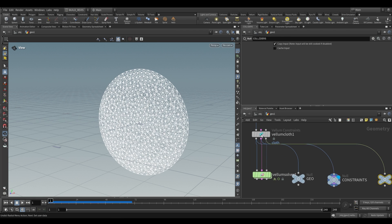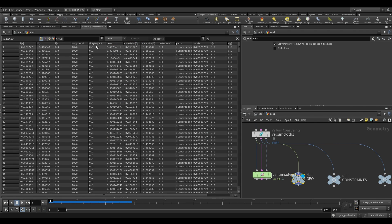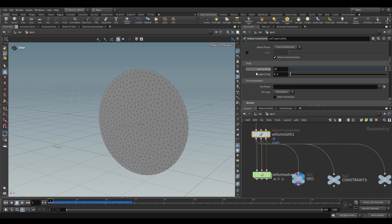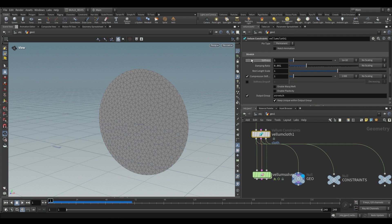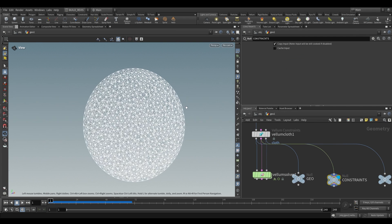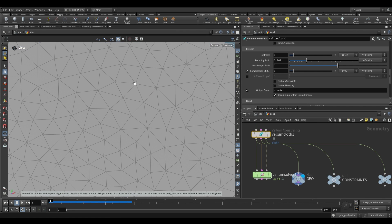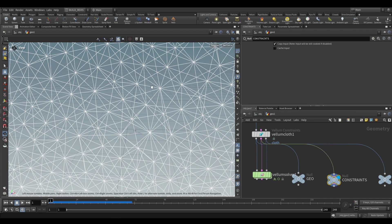Going back to constraints — on the Vellum Cloth node we have settings like mass and edge length scale. Mass is applied to the geometry itself. Normal drag and tangent drag are also applied to the actual geometry. Further down we have stretch and bend, which are the constraints applied in the constraint network. Stretch defines how much the rest lengths can change — the current length of a particular constraint. If this increases when a force is applied, that suggests a stretchier fabric.